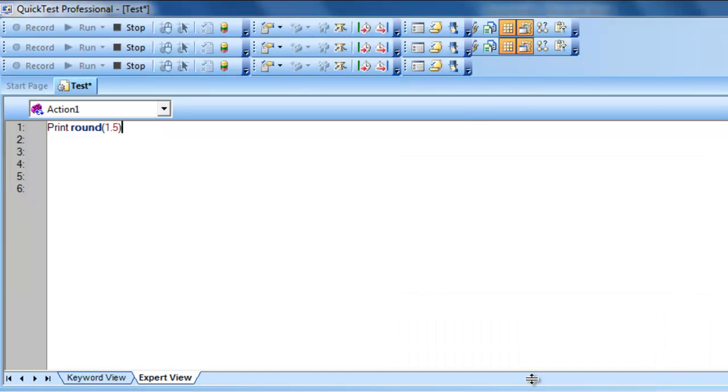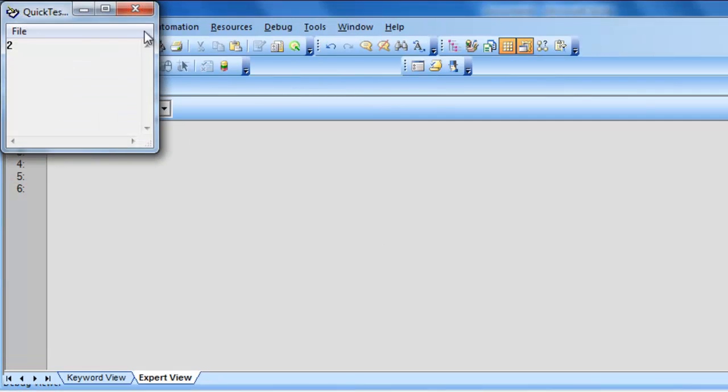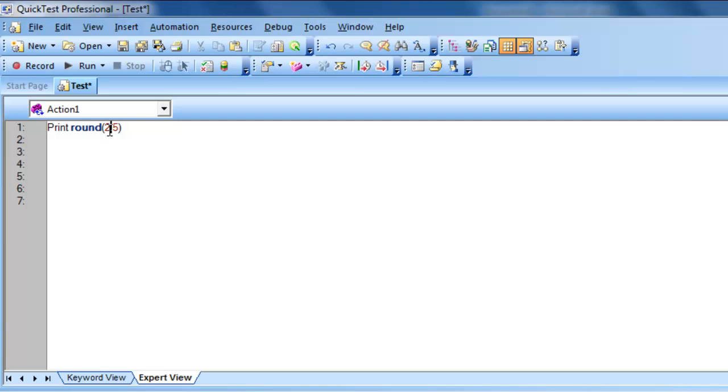Right. So, let's see how we can, what value will be returned with respect to 2.5. Right. So, as I told you earlier, which will round or move towards the even number. Right. For that, to print this statement,